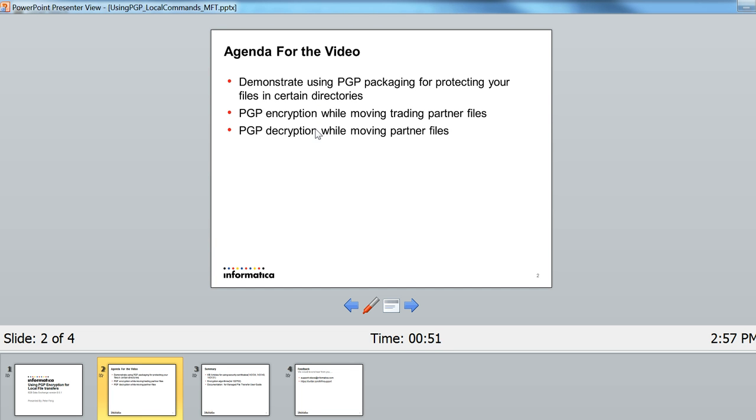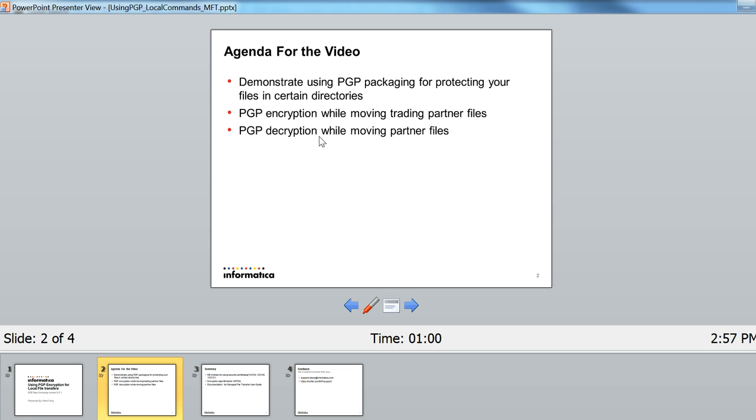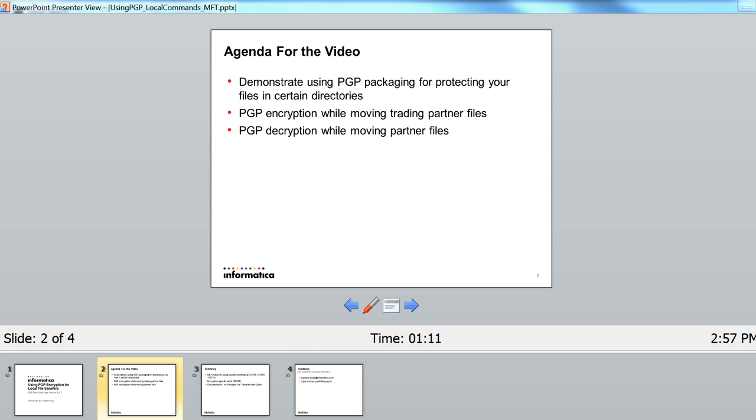Then I'm going to show you it in action. You have a PGP certificate and you're going to be moving partner files. Then they're going to be encrypted when you copy the files, and then when you take those files from a certain directory and pass them to another directory, I'm going to show you that they're going to be decrypted. So let's start.